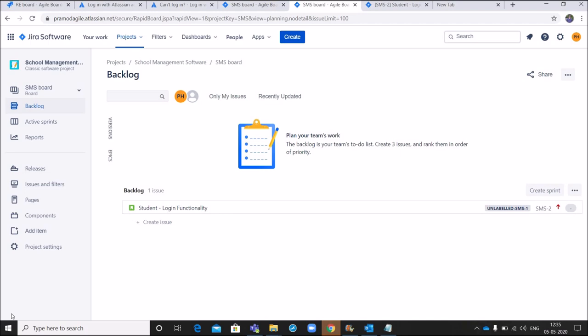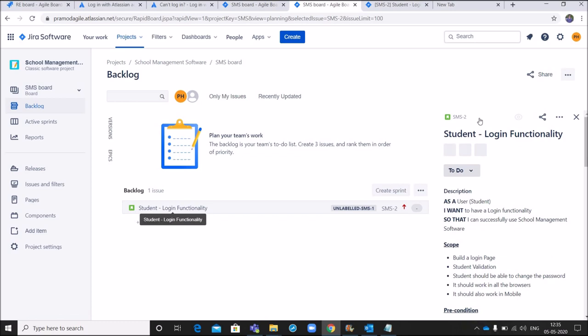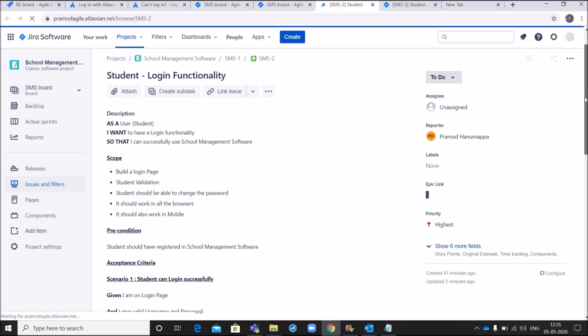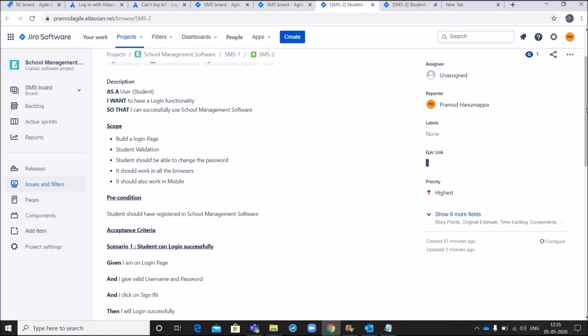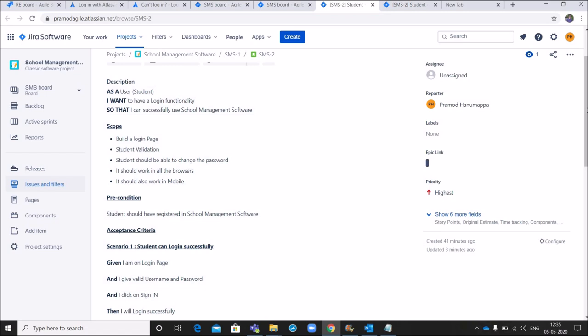Now, all the stakeholders of the project can see the story in the backlog. Now, as you can see in the screen, I click on backlog and I select the story which I've added. Then the story looks like this. You can see all the details like user story, scope, precondition, acceptance criteria and also attached screenshots.